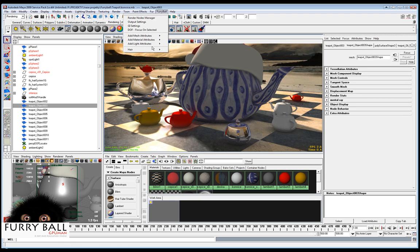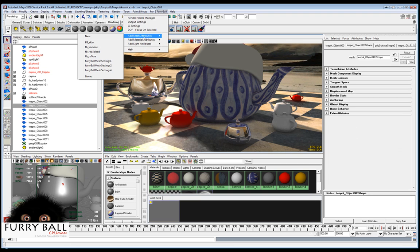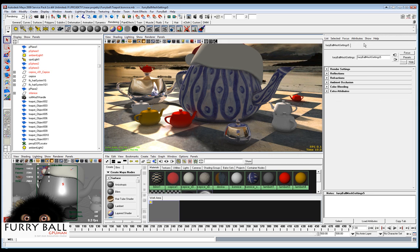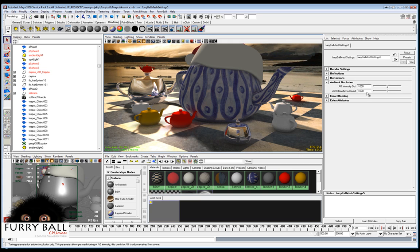You can choose one object or many and add the mesh attribute from Furryball. And there is special parameters for the ambient occlusion and color bleeding for each object. You can add here how this object bleeds out and bleeds color in.